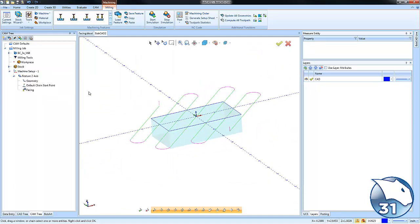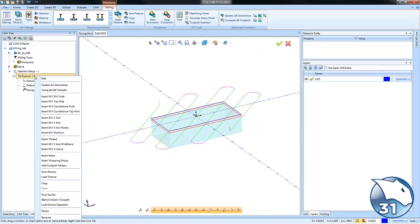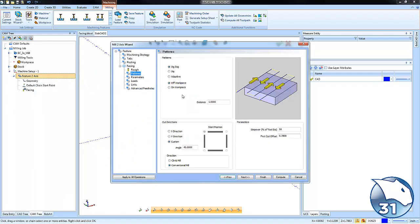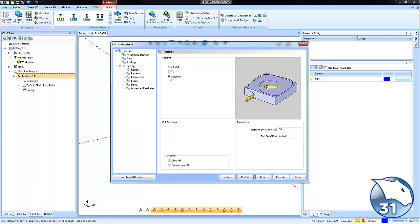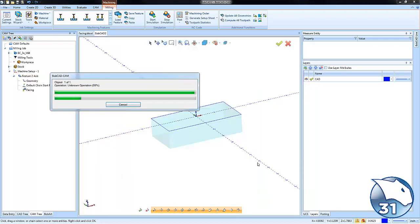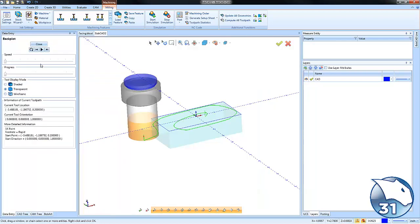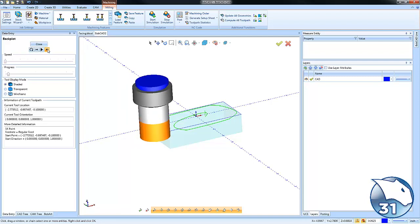The last one to cover is adaptive. Go back to settings, set up some defaults, and choose the adaptive pattern. Recompute and this gives you that spiral, spiraling-in type cut to face off your parts.